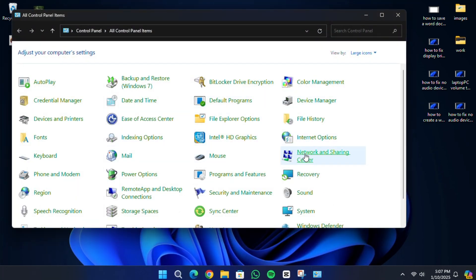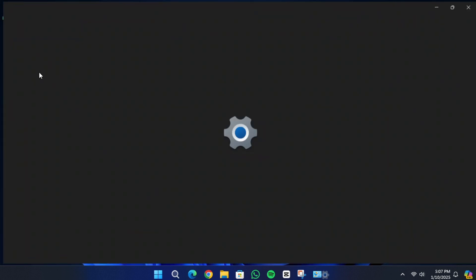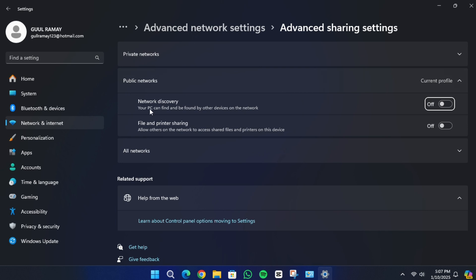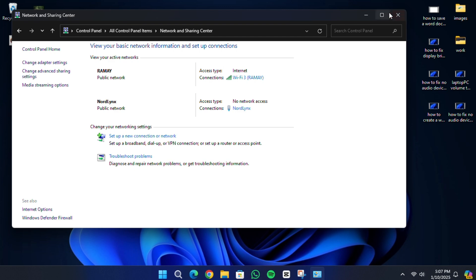On the left side, click on Change Advanced Sharing Settings. Scroll down to the section labelled Password Protected Sharing and ensure that this setting is turned off. Save any changes you make and close the window, then try reconnecting to the network to see if the issue is resolved.